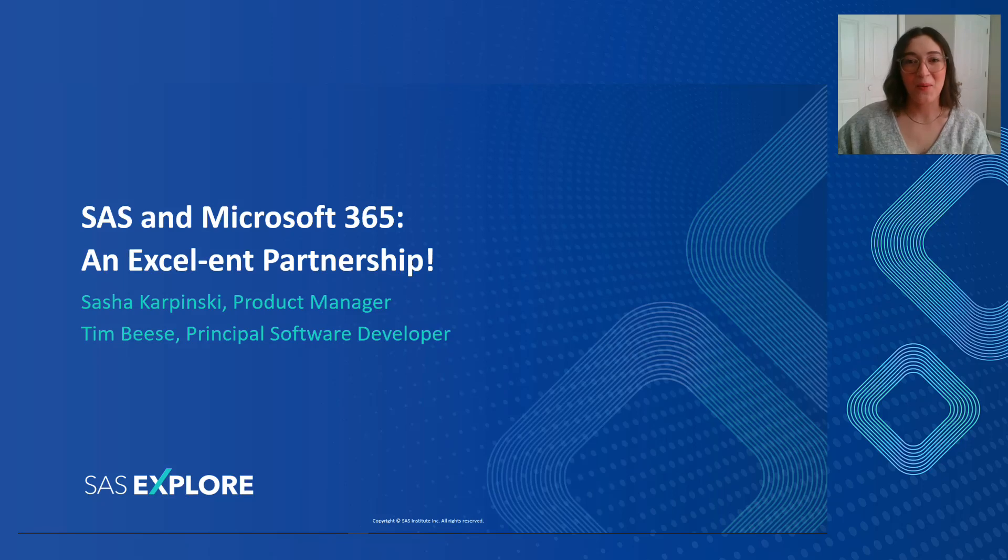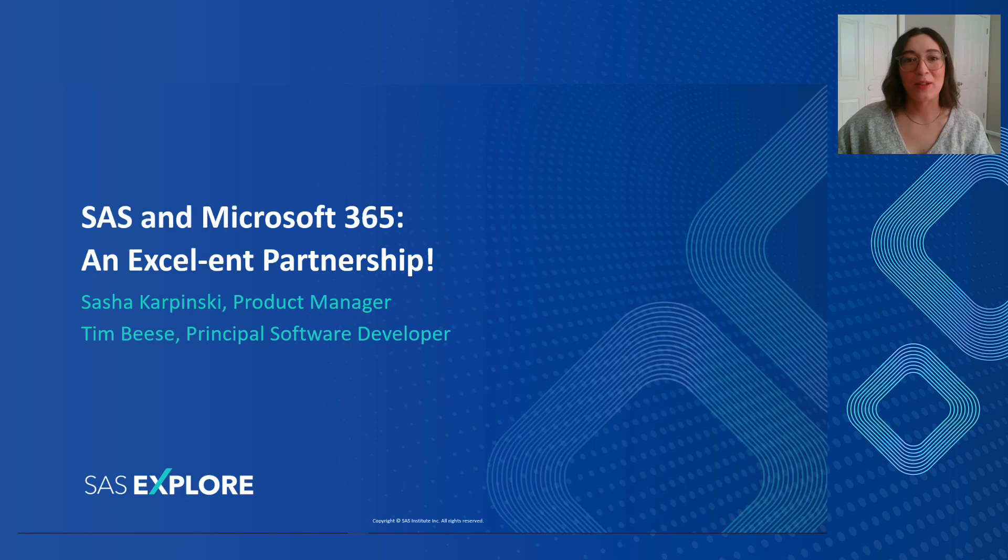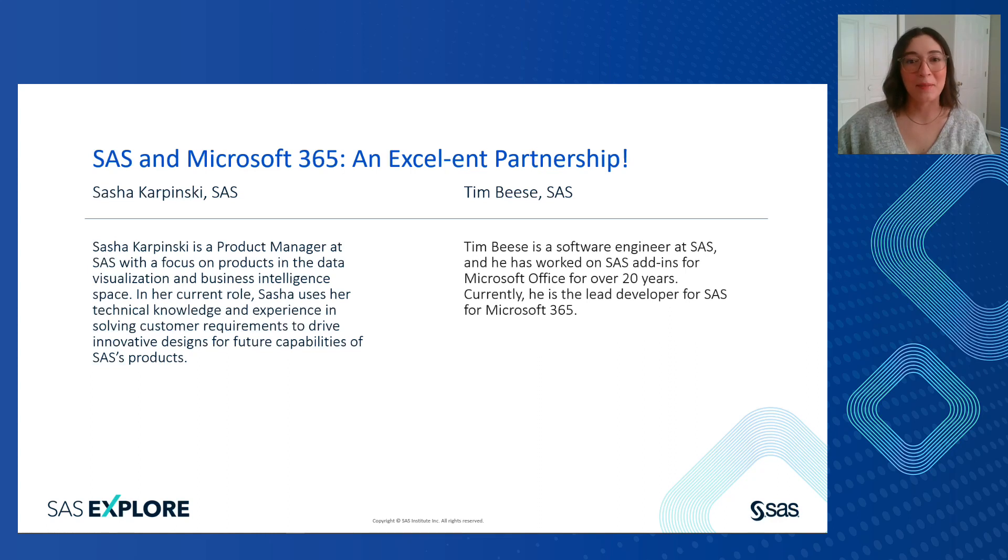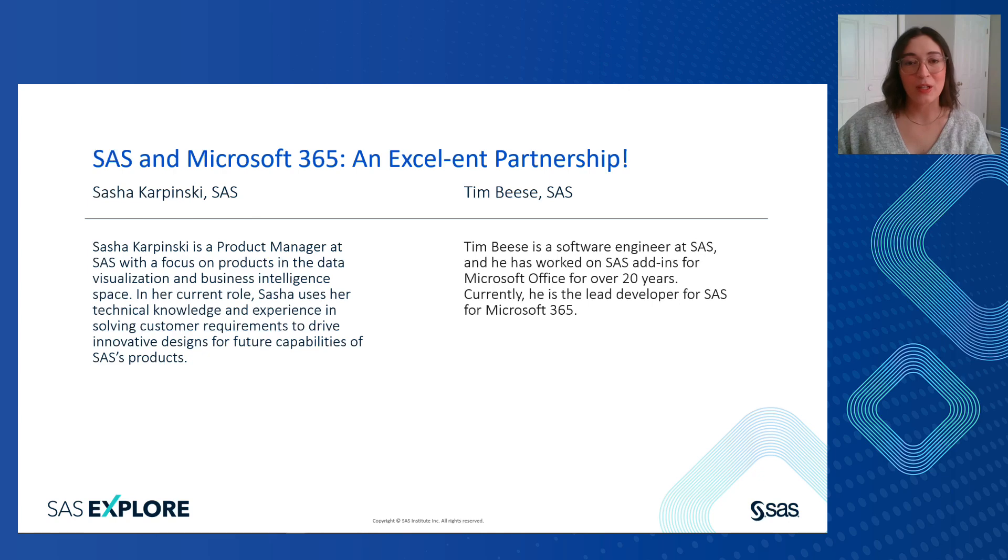Hello everyone, and welcome to this SAS Explorer Super Demo on SAS and Microsoft 365, an excellent partnership. My name is Sasha Karpinski, and I'm a product manager here at SAS. Also with me today for this demo is Tim Beesey, a principal software developer at SAS.